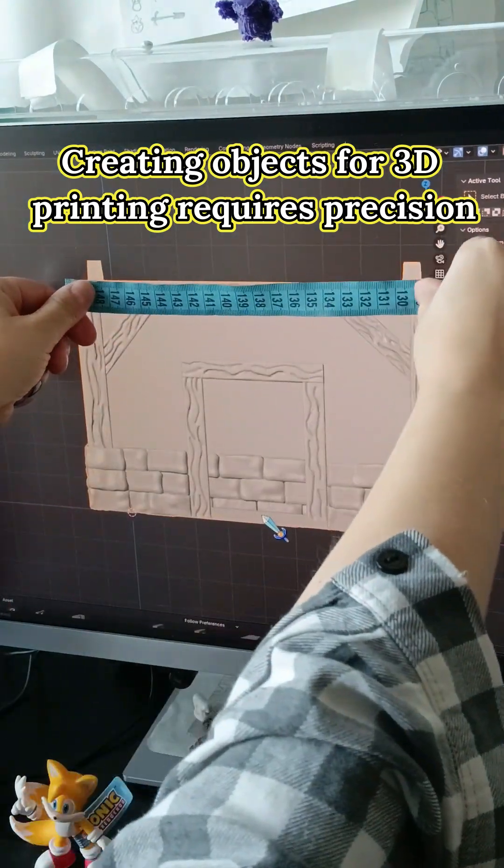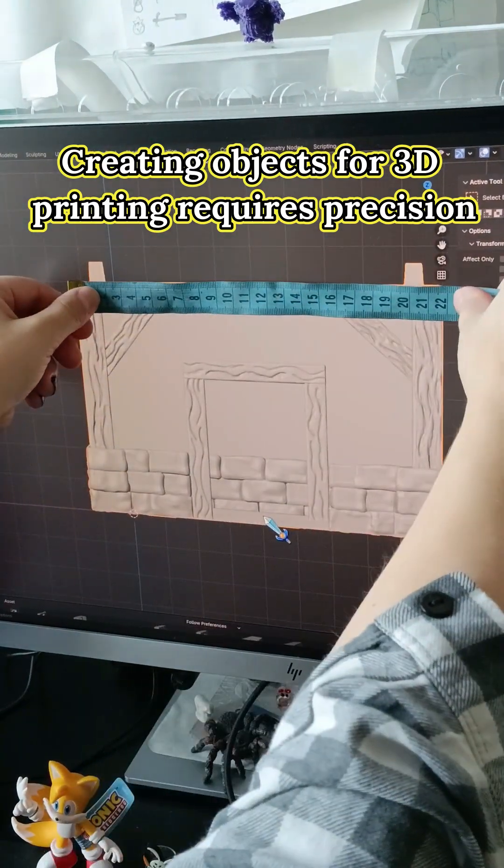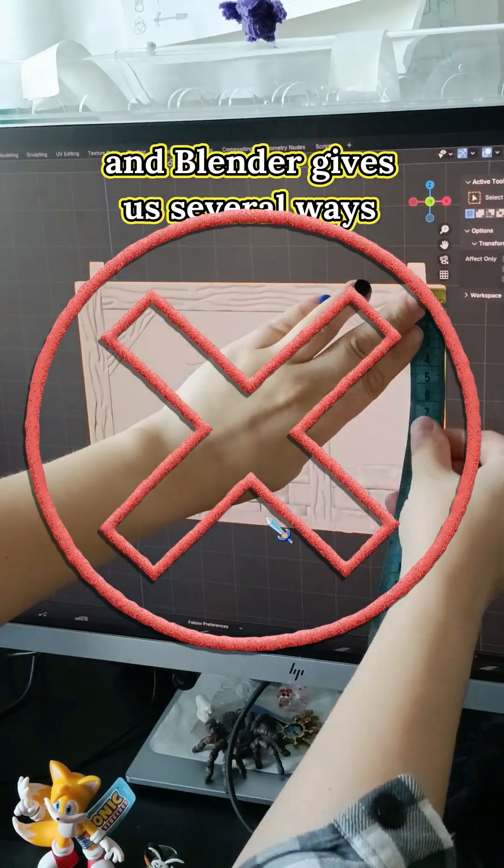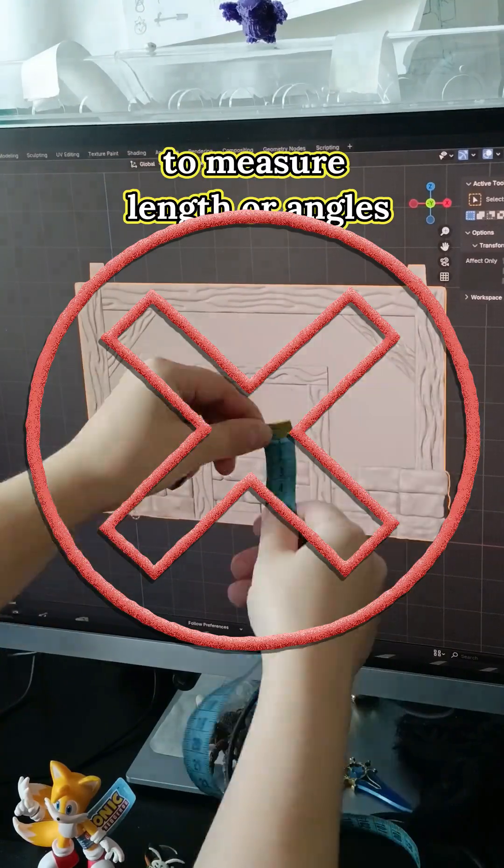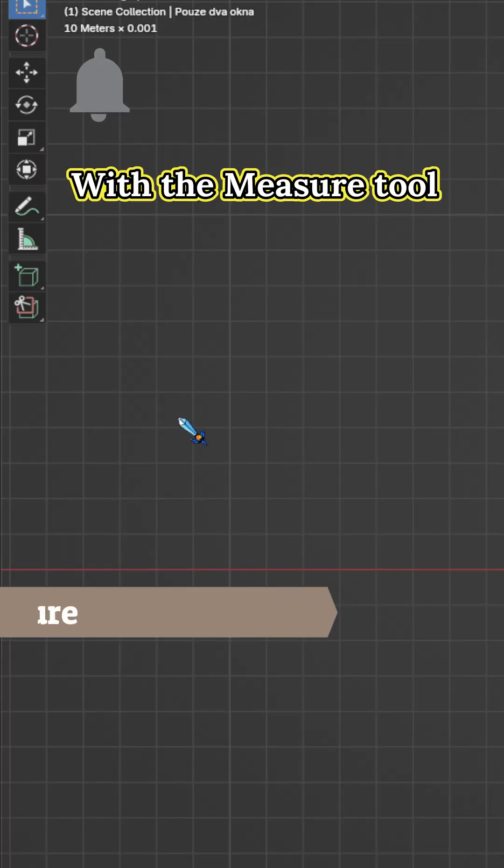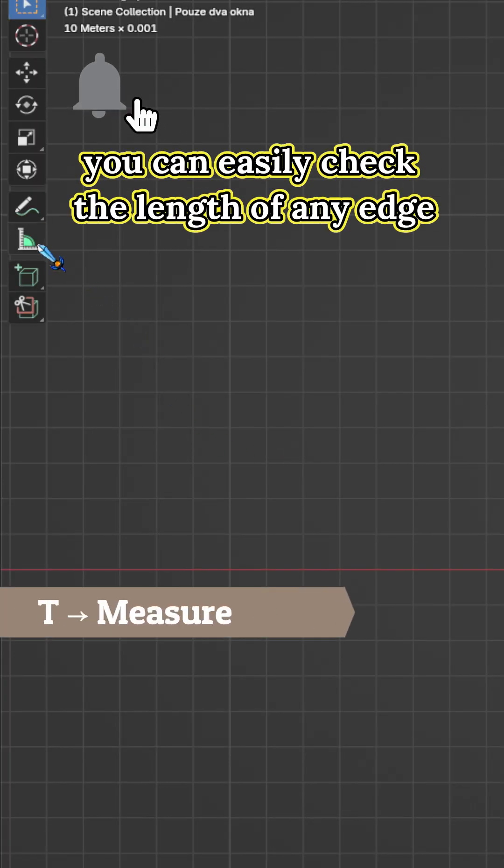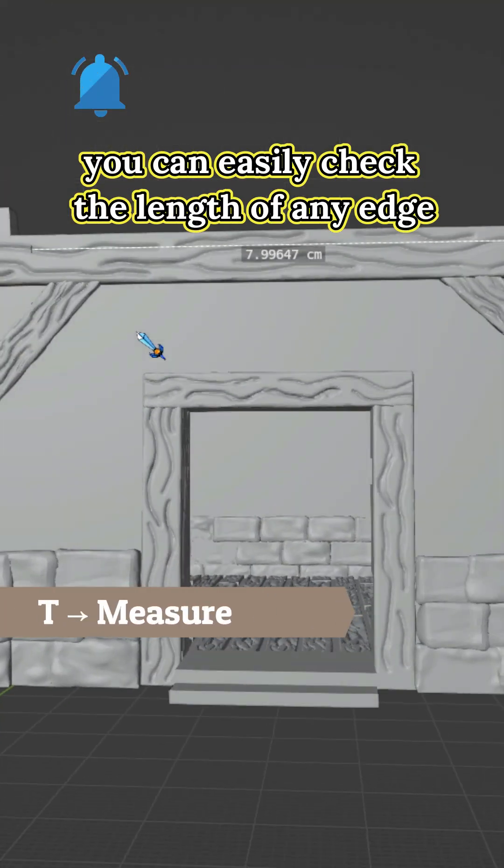Creating objects for 3D printing requires precision, and Blender gives us several ways to measure length or angles. With the measure tool, you can easily check the length of any edge.